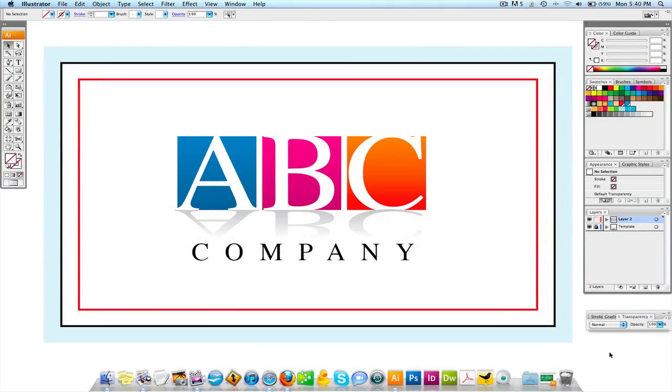Welcome back for another video tutorial brought to you by GraphicDesignerTips.com. What I want to speak about today in this video tutorial is something that's very important for you to grasp as a graphic designer.